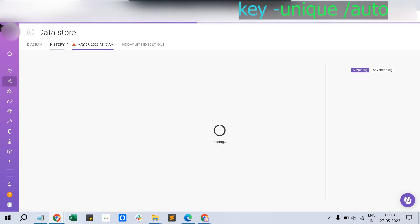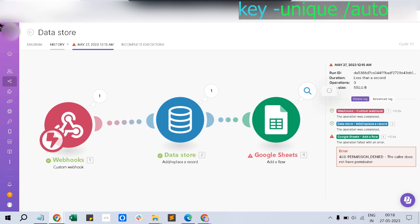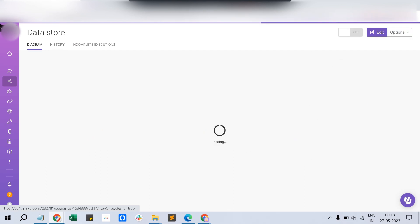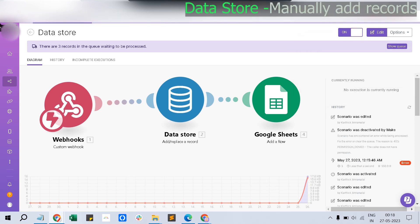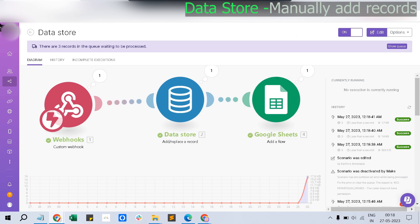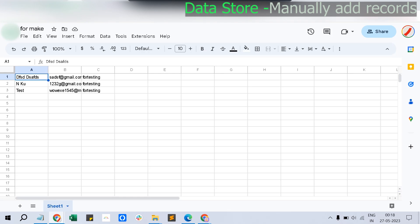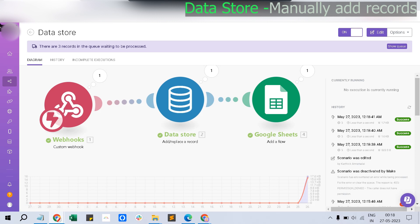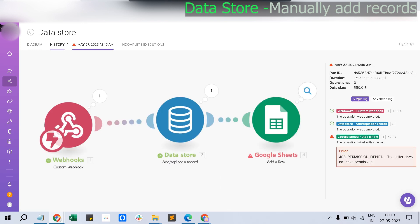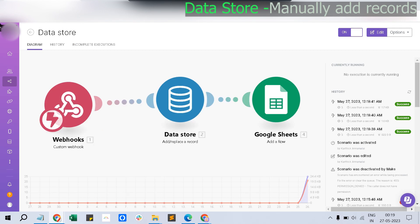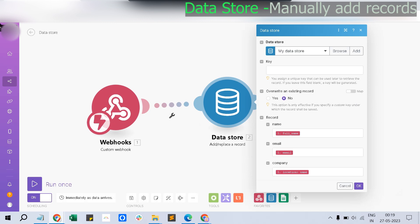I wanted to show a different error, but the sheet module threw a permission error — the Google Sheet didn't have permission for this user. I've now set it right and turned it on. The data is populating in the Google Sheet successfully. Getting back to the Data Store — because I kept the unique key empty, Make is assigning its own unique key and not throwing any error.